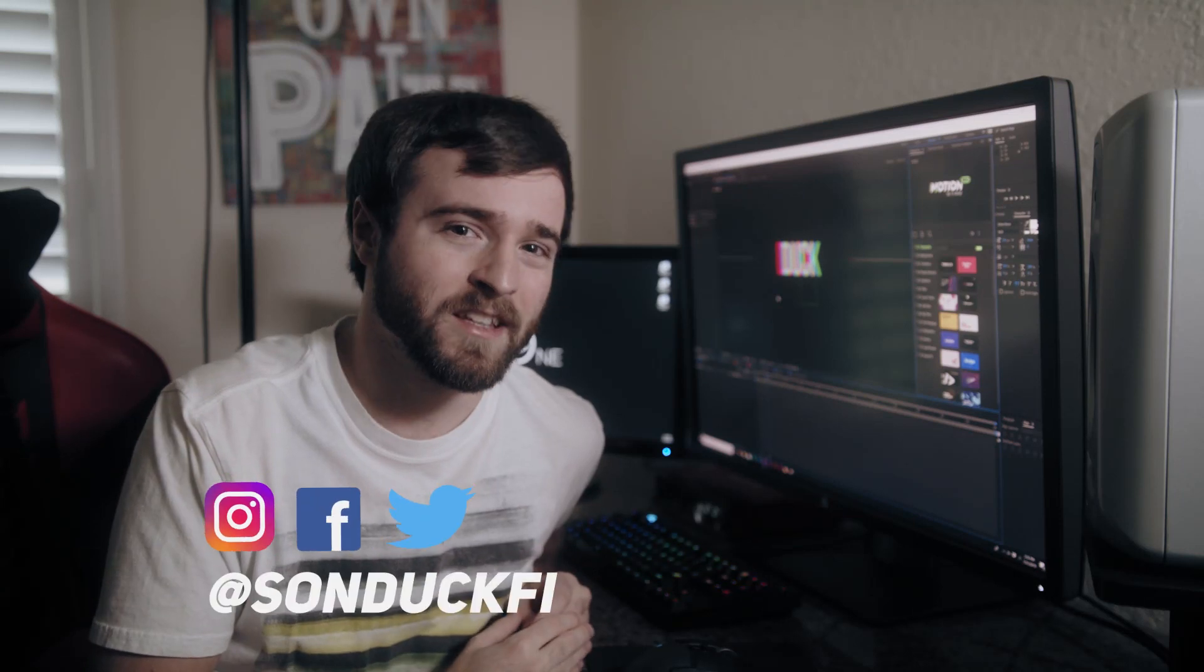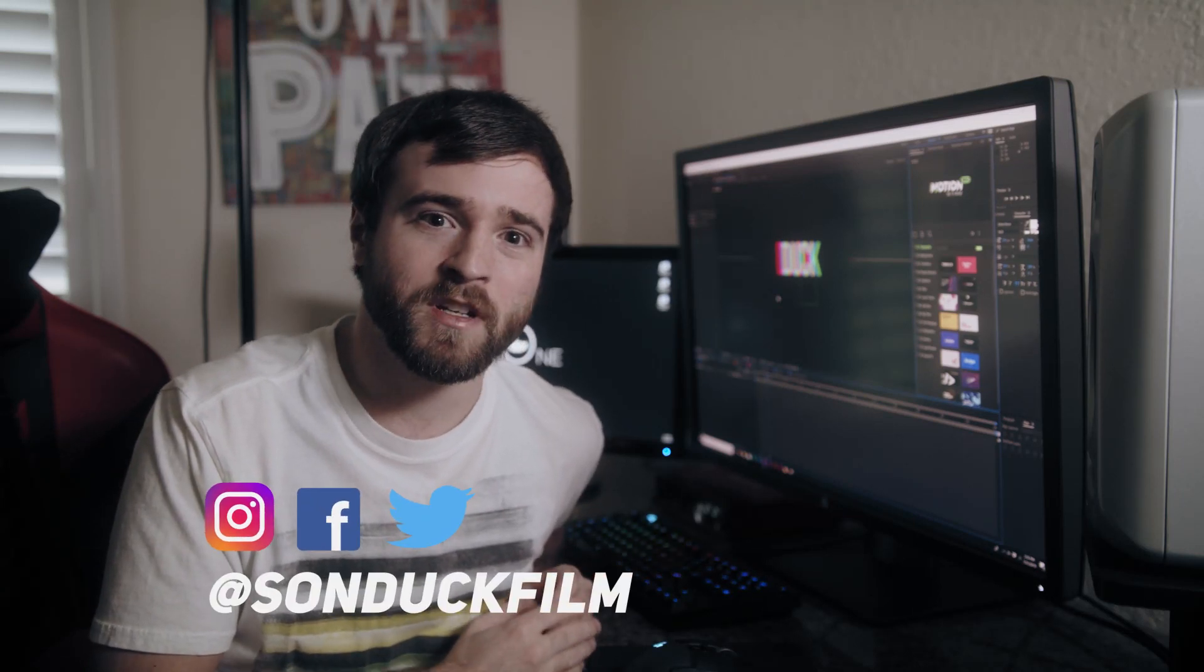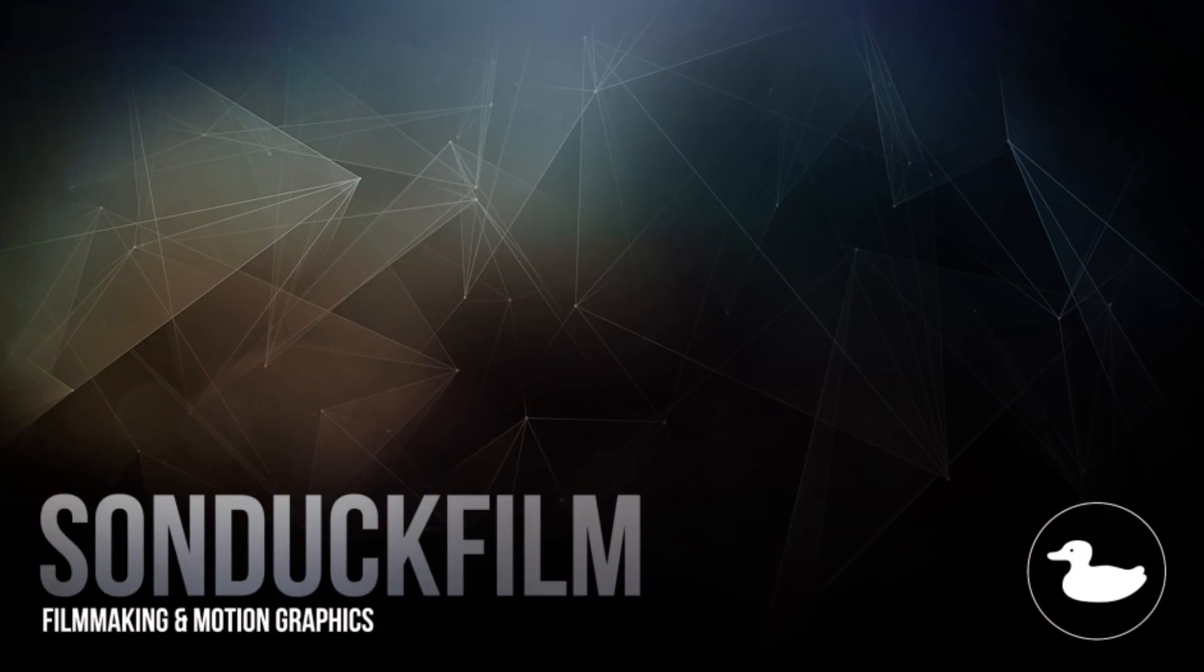So I hope this glitch effect tutorial has been helpful. And if you're new here, be sure to hit that subscribe button because we post multiple post-production tutorials every single week right here on the channel. You can also hit me up on my social media networks. Those links are in the video description. Always be creative.